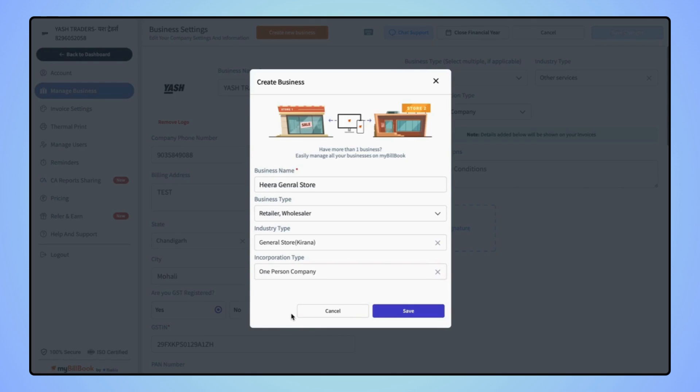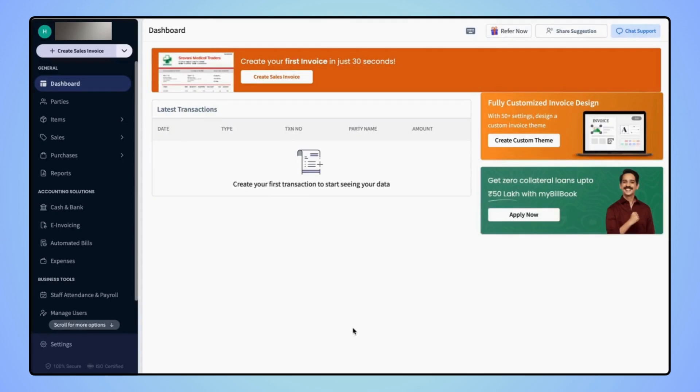After adding all the details, click on save, and your new business will get created.